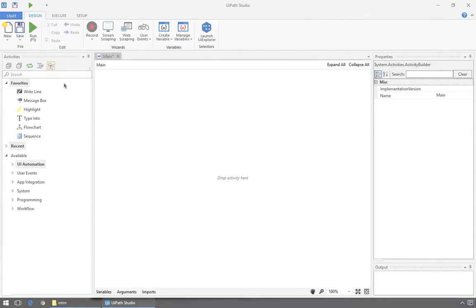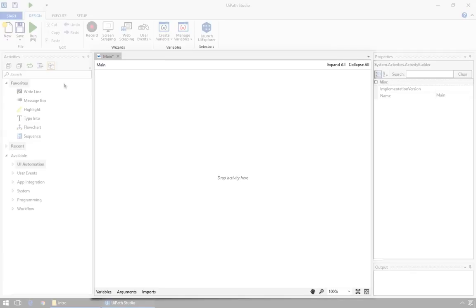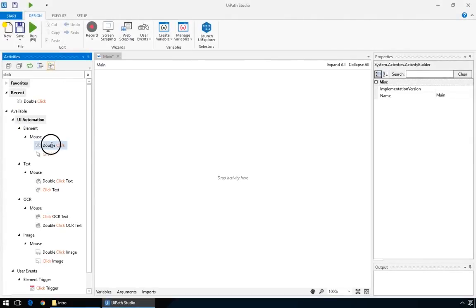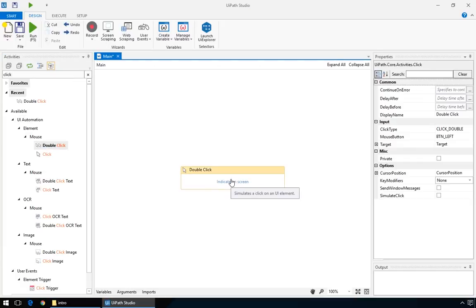The big area in the middle is the Workflow Designer, and this is where you'll build your automation project. You can add Activities here by dragging them from the left pane, or they can be automatically generated for you by the recorder.